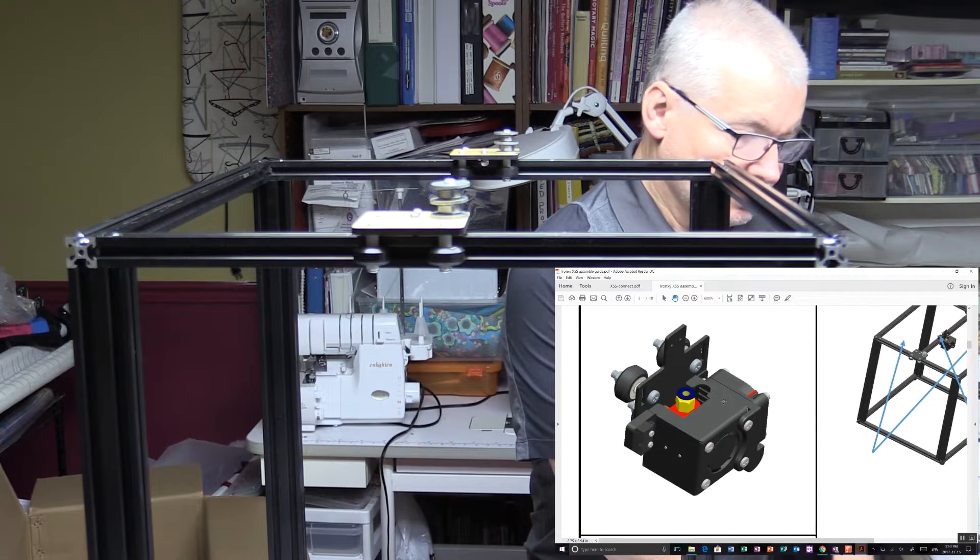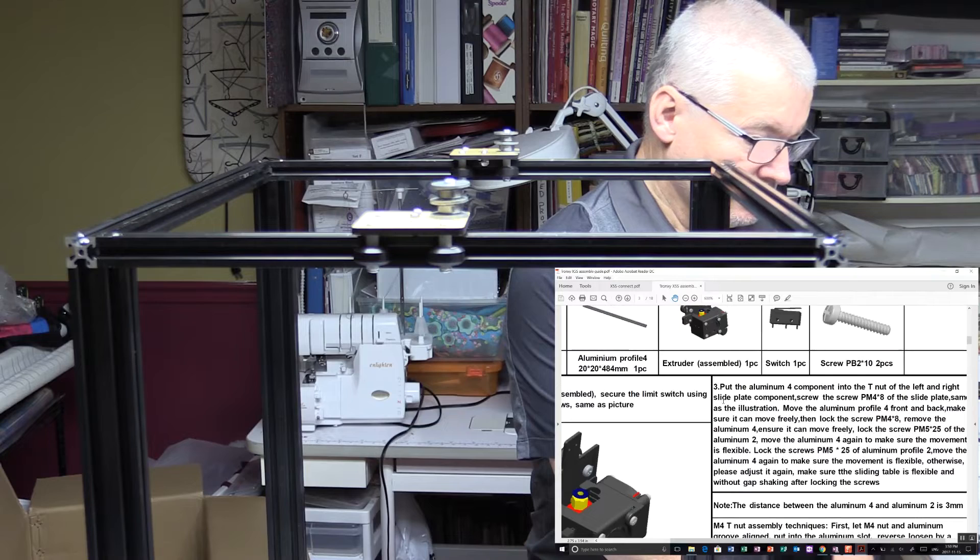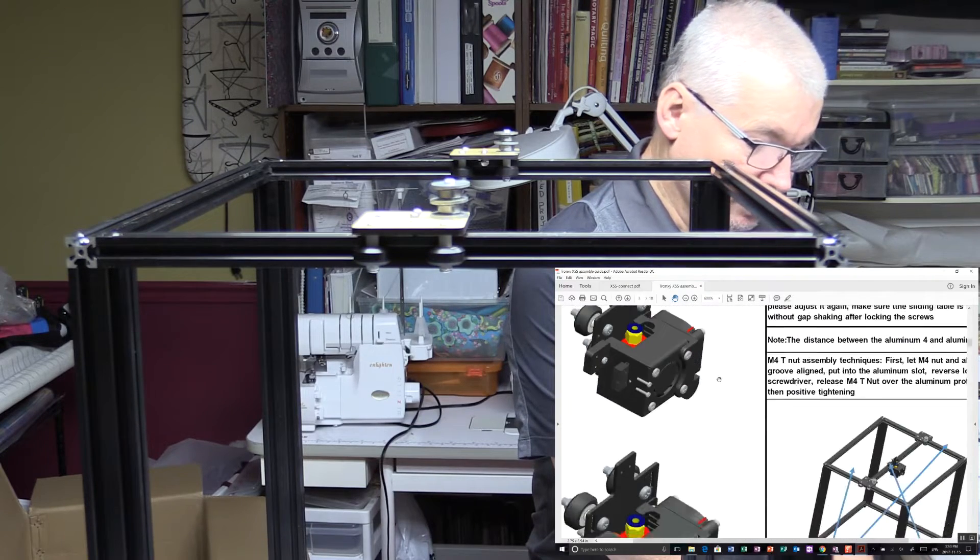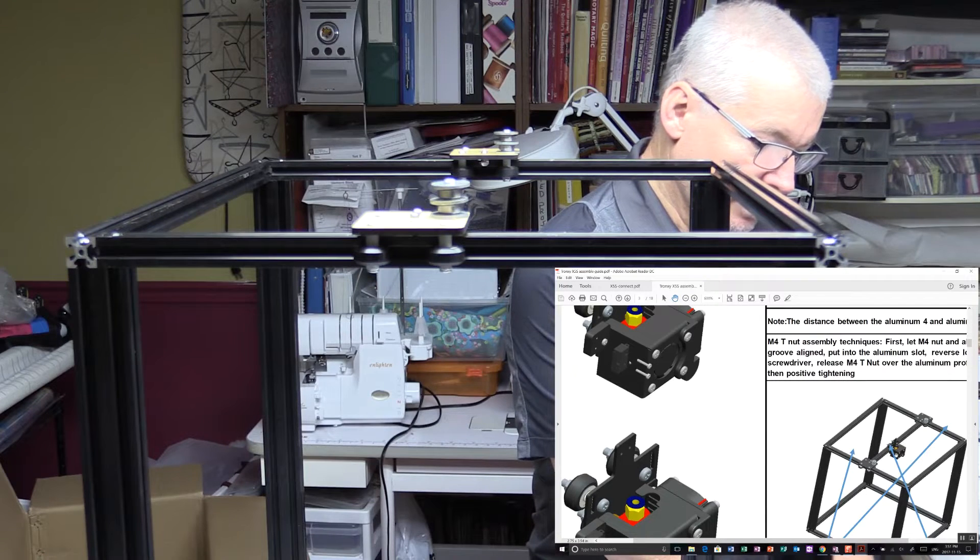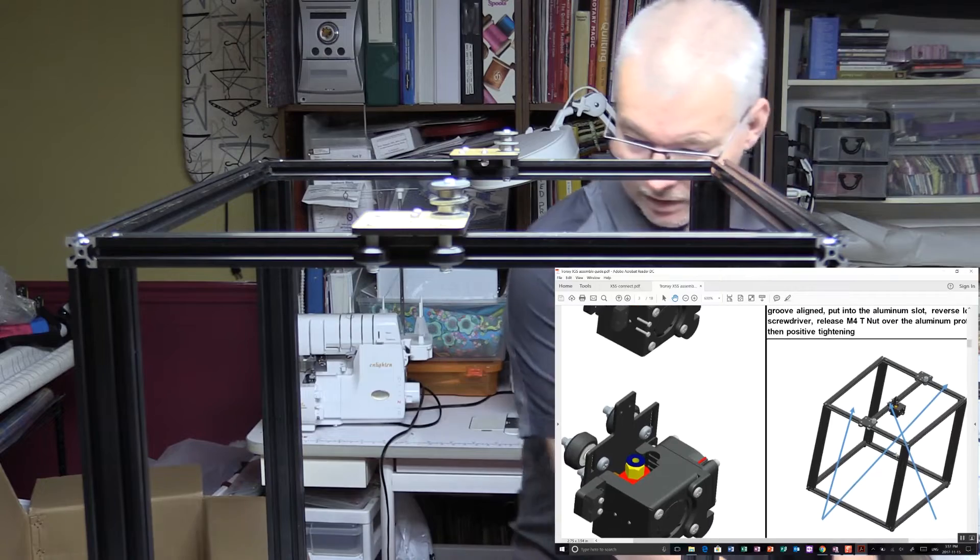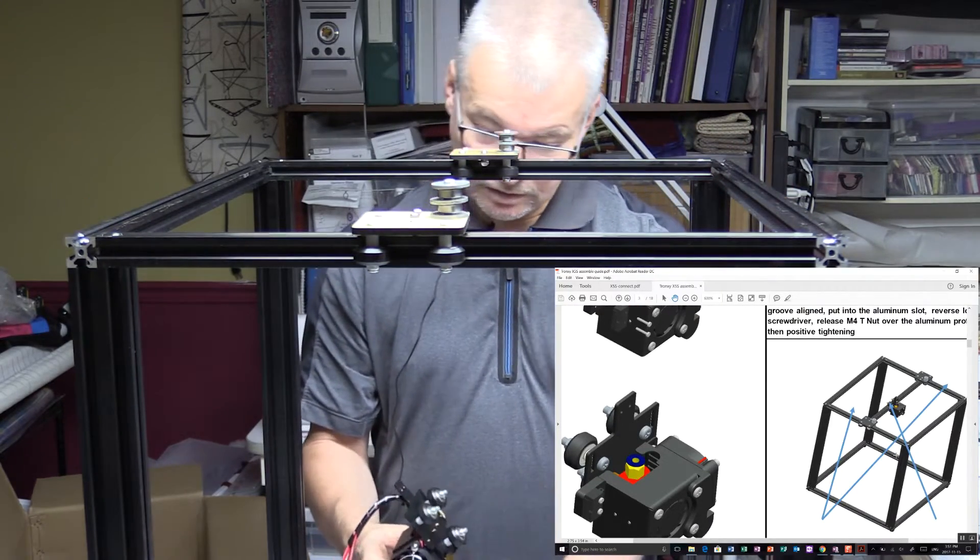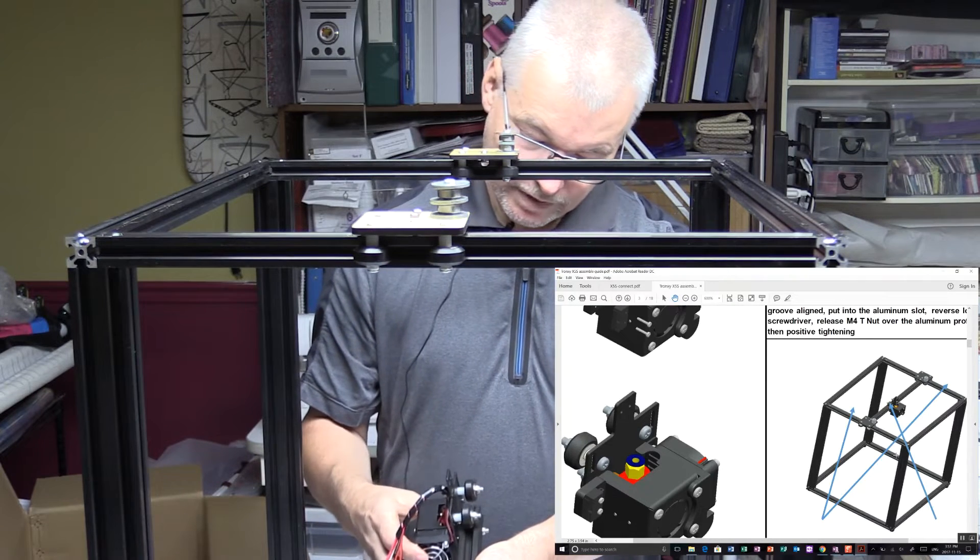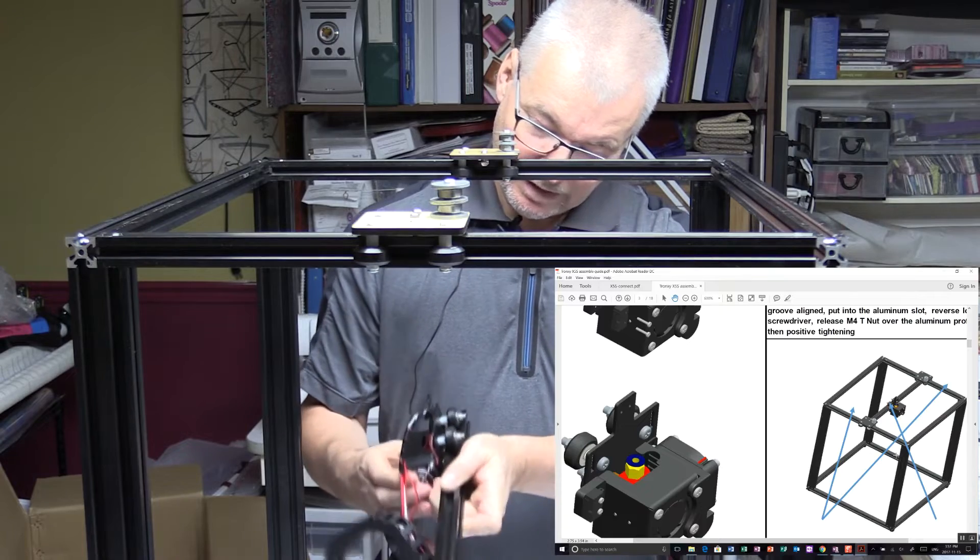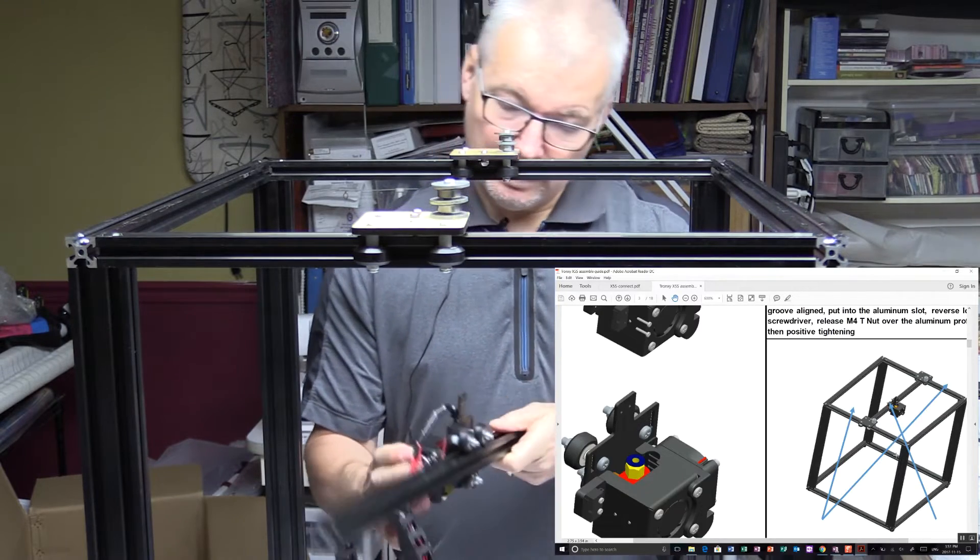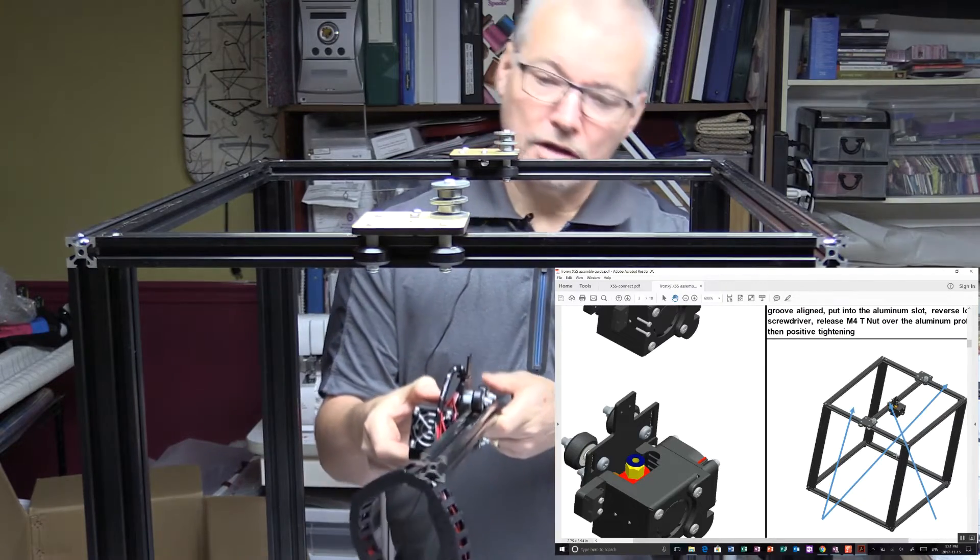So I think before we put the aluminum extrusion onto these brackets here, we need to slide the head on. So let's do that now, getting it the right way up of course. So I think this is a square extrusion, so it shouldn't matter which way round it goes. I have to say these are actually fitting on very nicely to these extrusions, which is good.